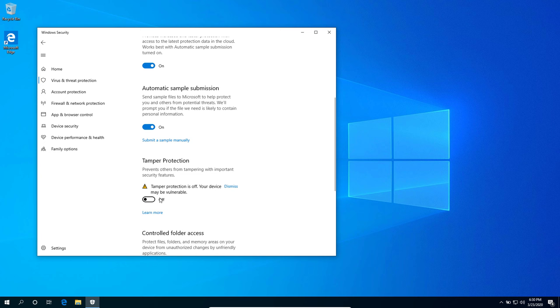You may see the same dialog which appeared earlier. Hit the yes button and you can now close this Windows Security app.